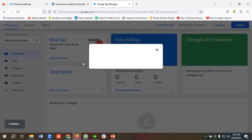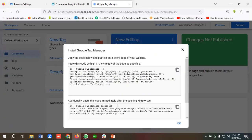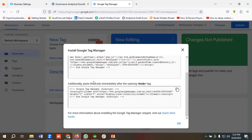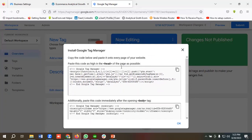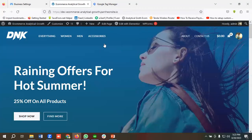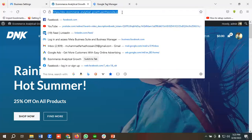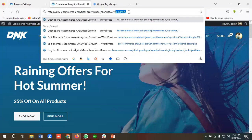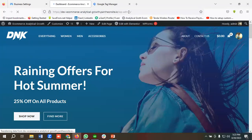Our Tag Manager account has been created. I need to put this header code and body code in my website backend in order to make a connection between Tag Manager and my website. Since this is a WordPress CMS, I'll go to the admin panel by putting my website URL followed by '/wp-admin'.